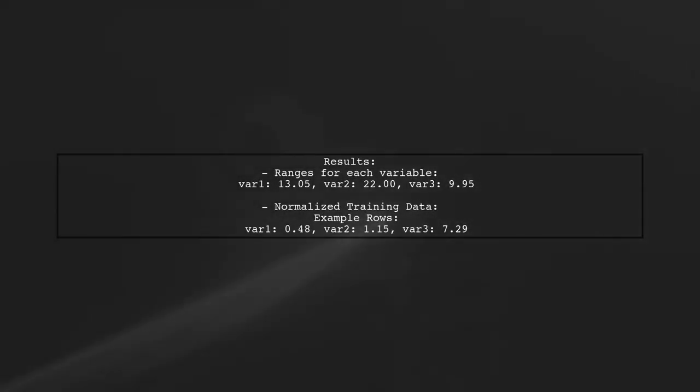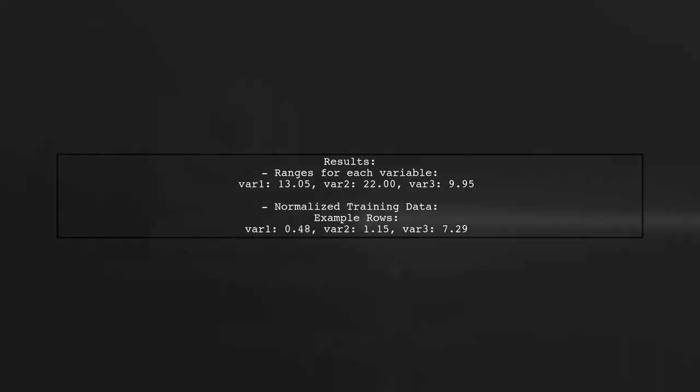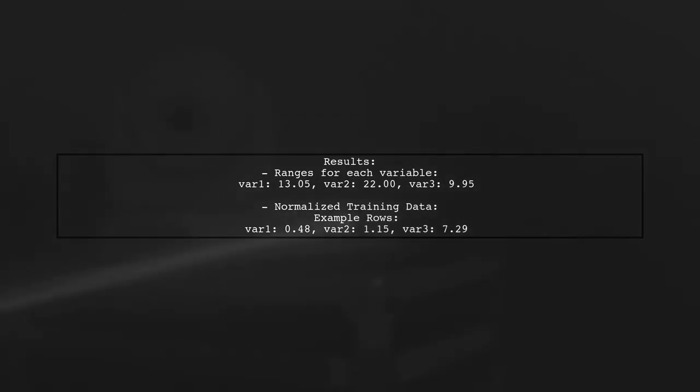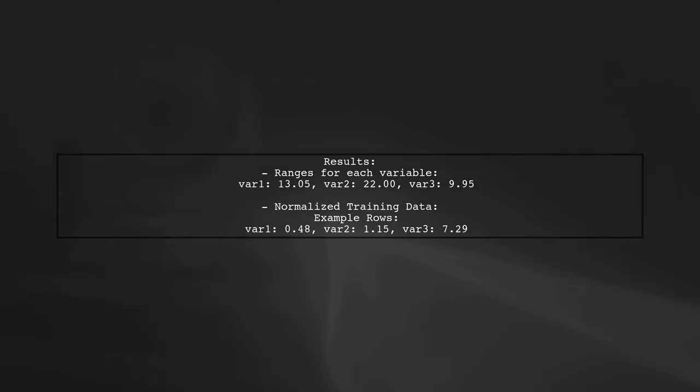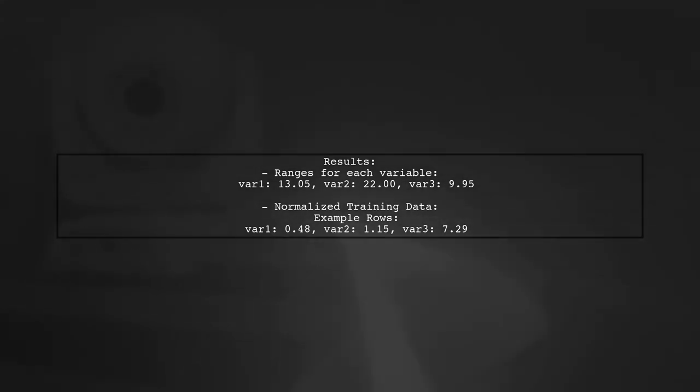After applying the normalization function, we can see the ranges for each variable and the first few rows of the normalized training data. This process ensures that both the training and testing data sets are on the same scale, which is crucial for many machine learning algorithms.